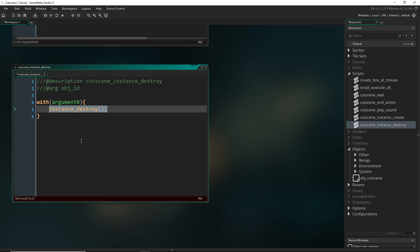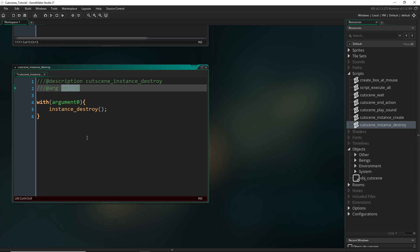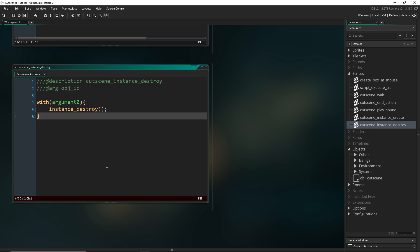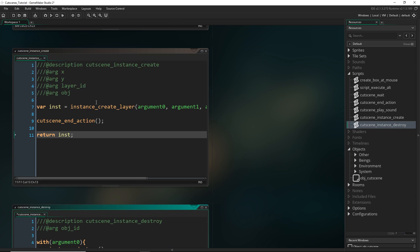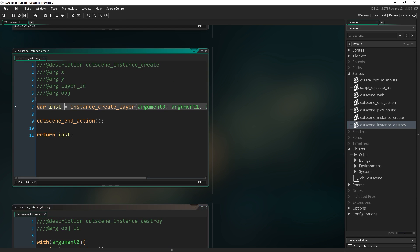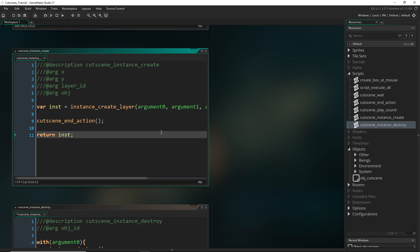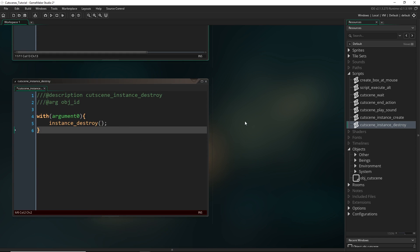So that would destroy every single enemy. But if you wanted to only destroy one specific enemy, you would have to give it the precise ID of that one instance, which you can do by using functions like instance_find or even by getting the ID when you create it. But that's just something to keep in mind if you're going to use this function.